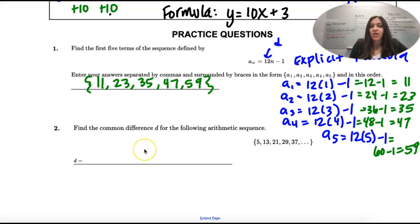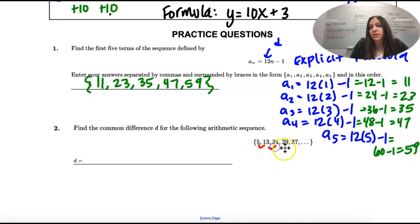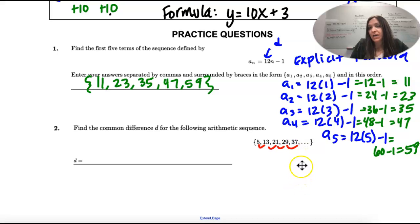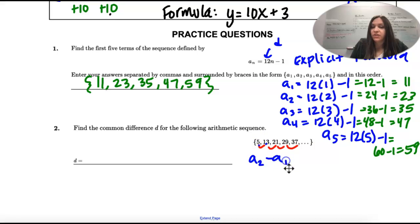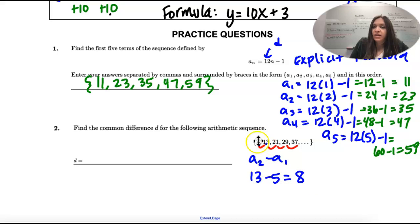Number two: find the common difference — that is how we're getting from one number to the next. You may be able to see the number we're adding, but if you're not sure, start subtracting. Take the second term minus the first term: 13 minus 5 is 8.